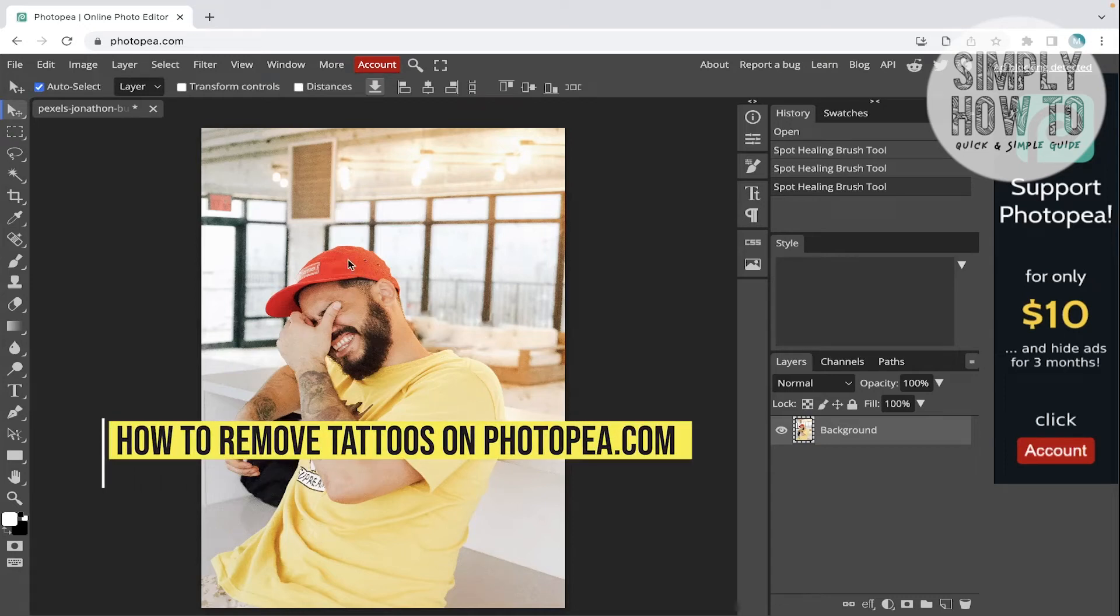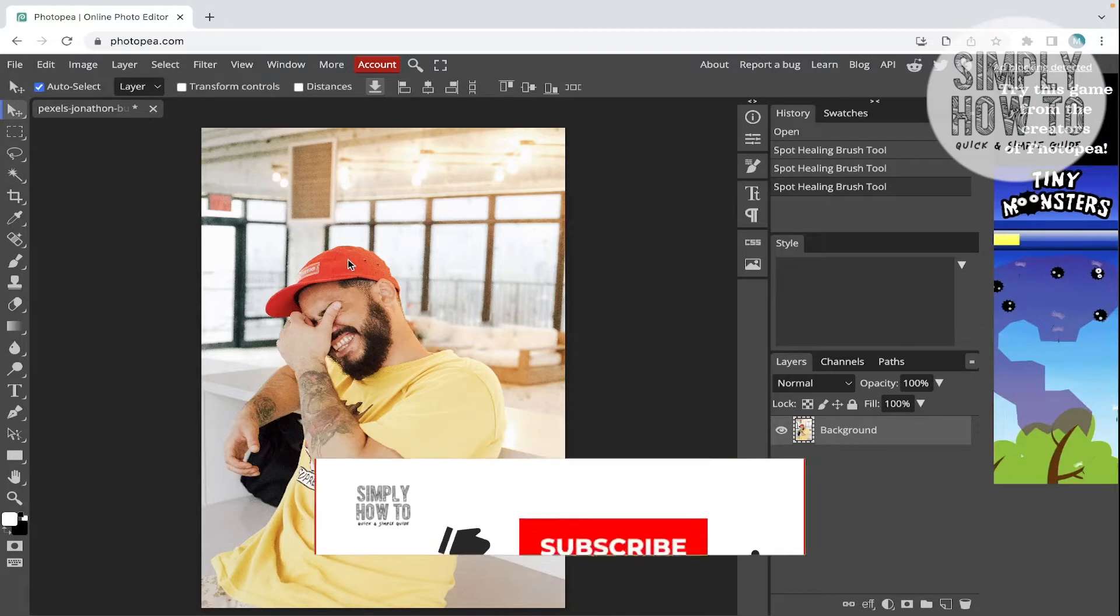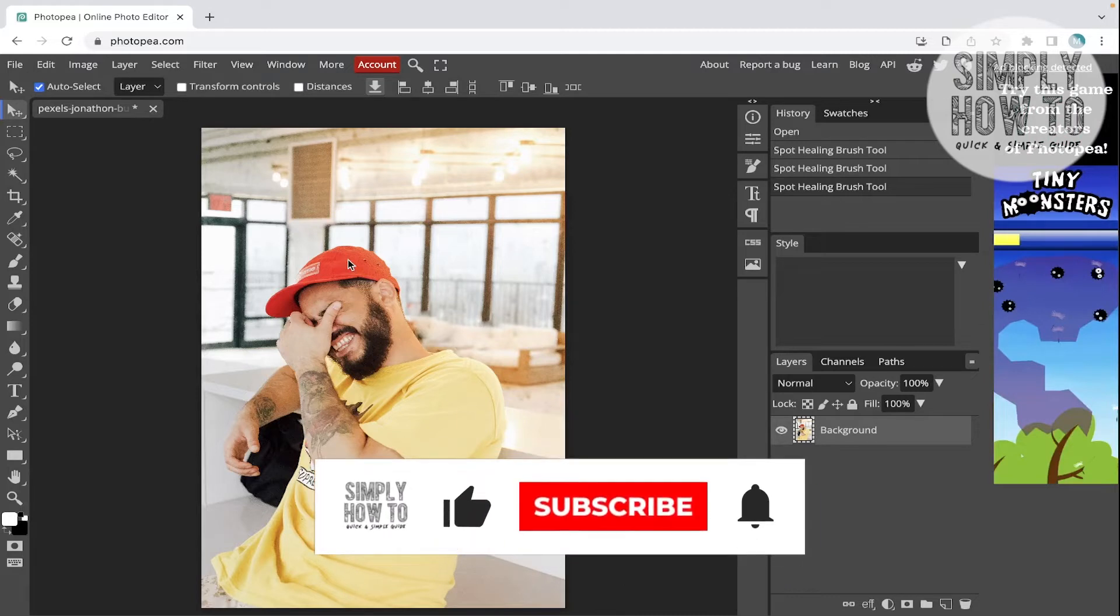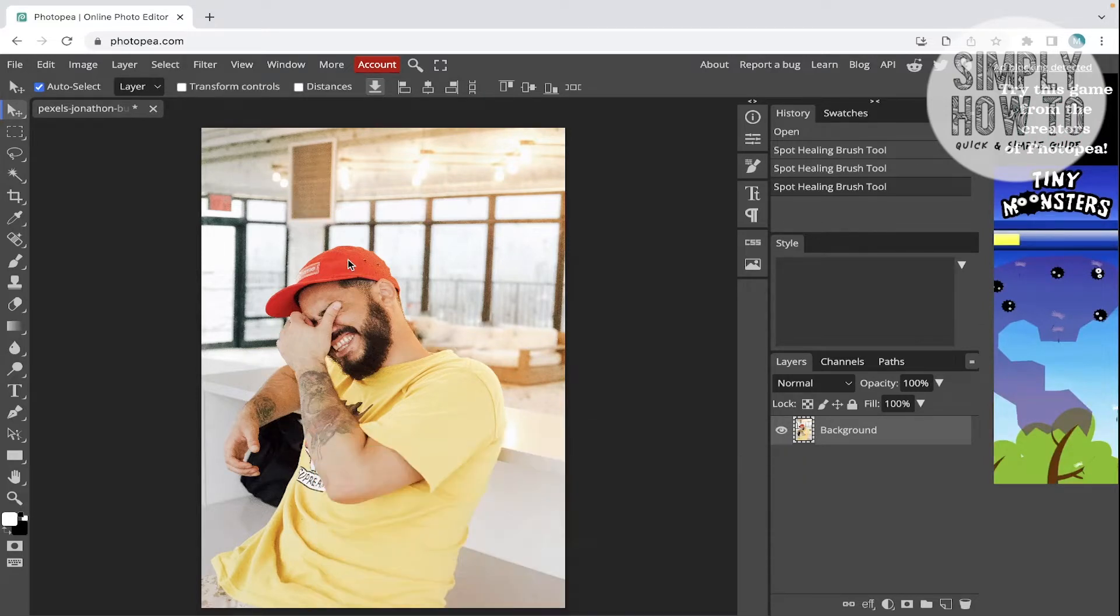How to remove tattoos from Photoshop - that's what we're going to do in today's video. But first, make sure to like the video, subscribe to the channel, and write down below in the comment section any suggestion or question that you have. Let's get started.